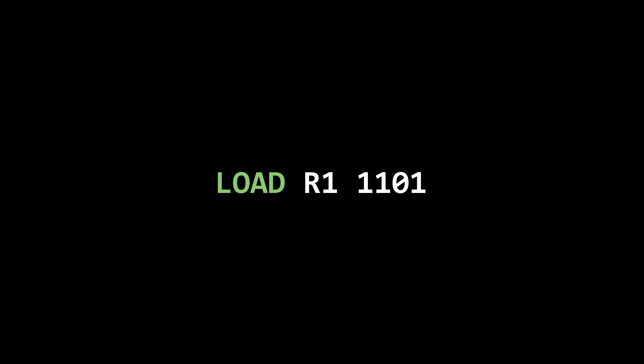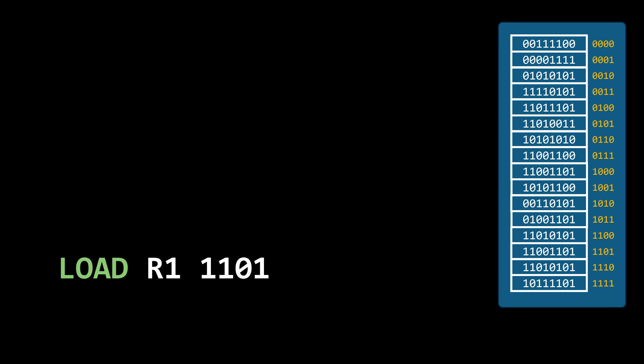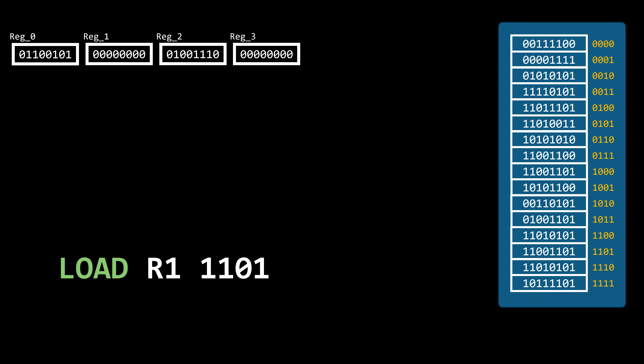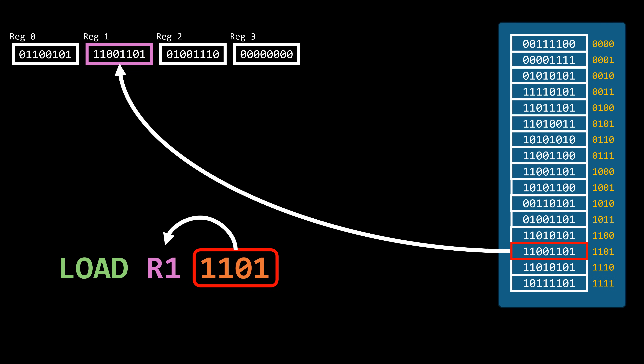Our goal in this part of the video is to understand how instructions like load and store are executed at the hardware level. If you're not familiar with assembly language, don't worry — I'll explain some of these instructions along the way. Typically, program data resides in memory. However, to manipulate this data, it often needs to be loaded into registers first. Within the CPU, there's a set of registers available for this purpose.